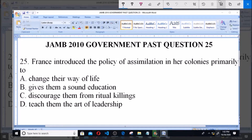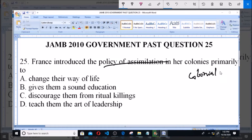Welcome. This is JAMB 2010 government past question, question 25. The question says: France introduced the policy of assimilation in her colonies primarily to — dash. I will talk about the policy of assimilation that was introduced by France during the colonial period.